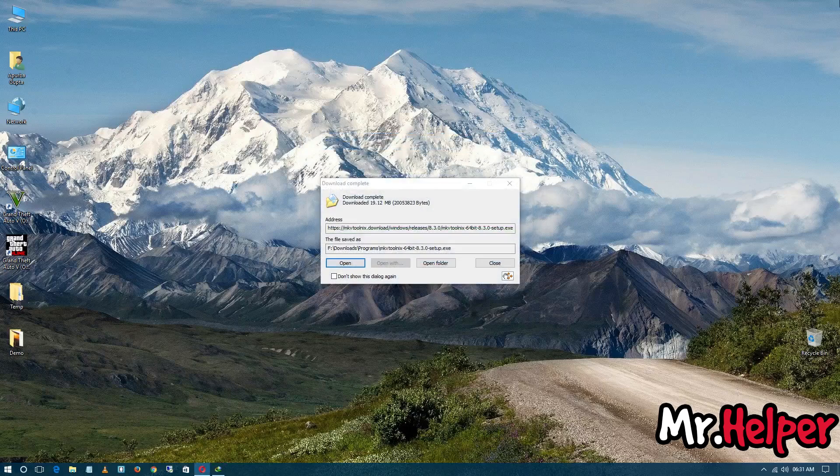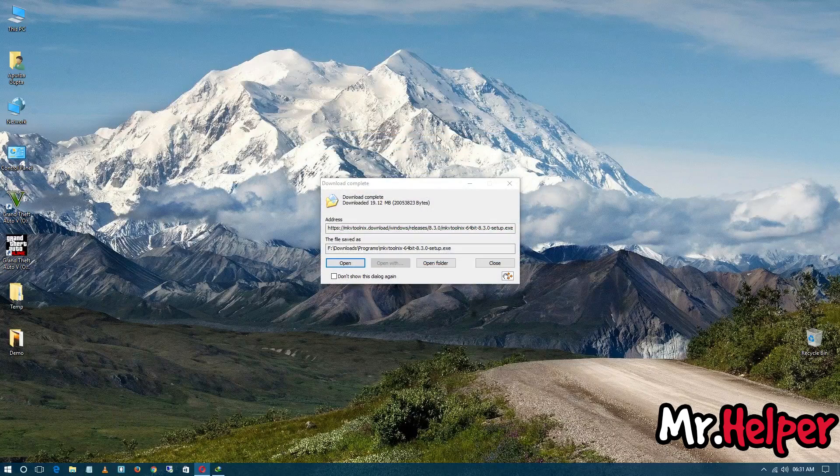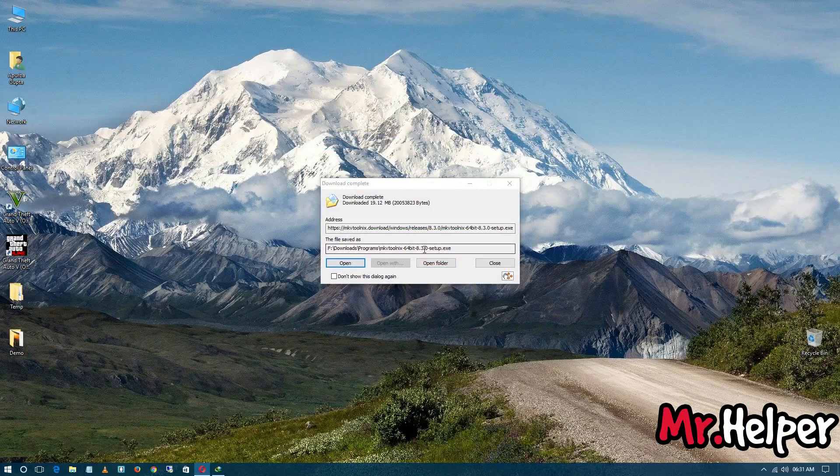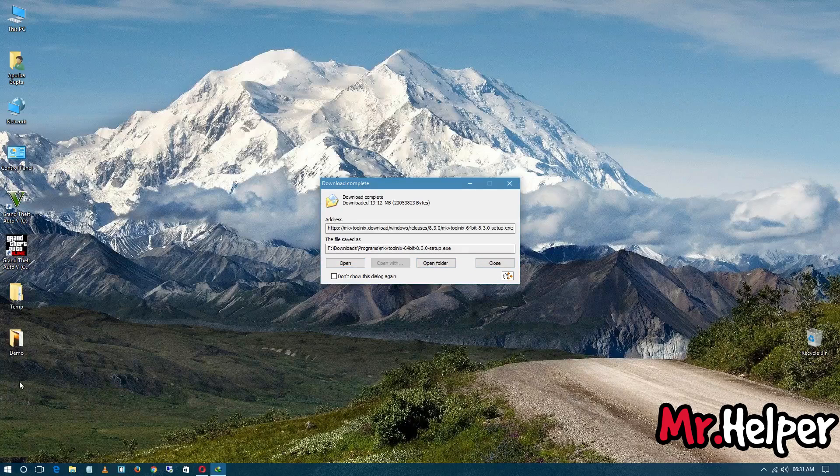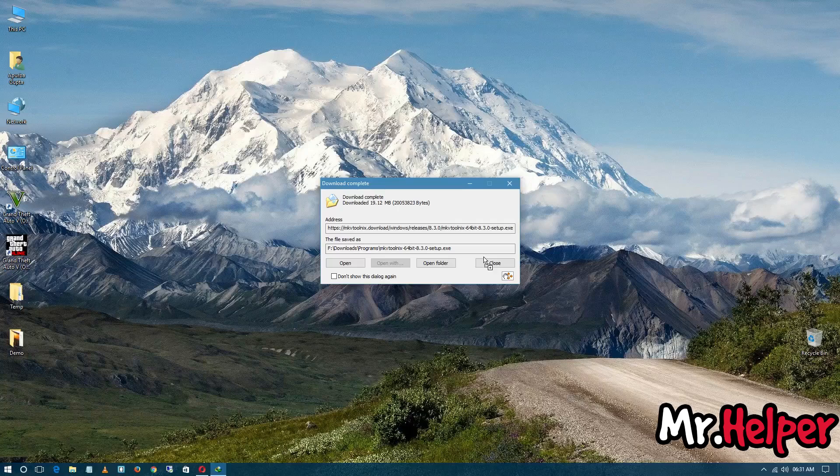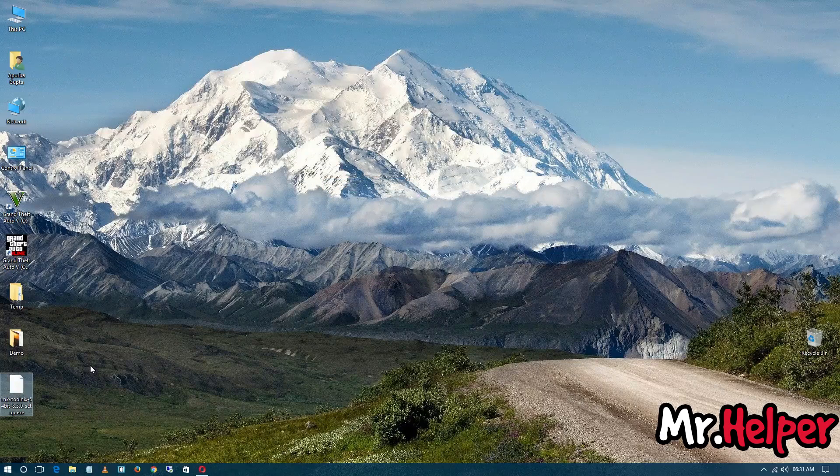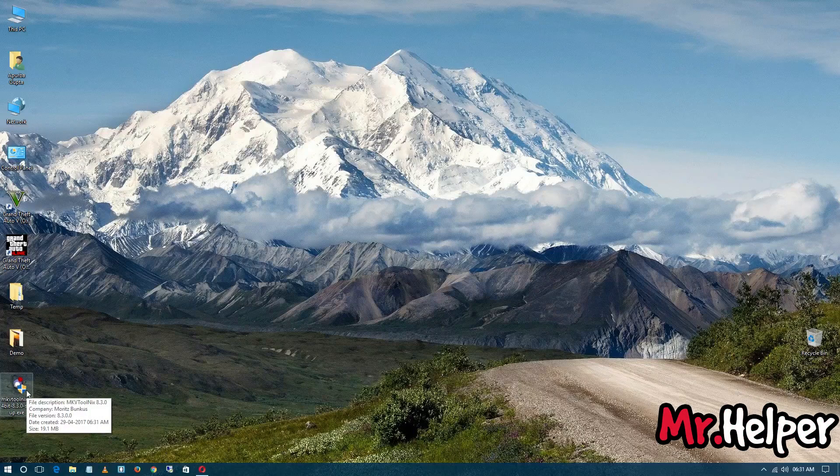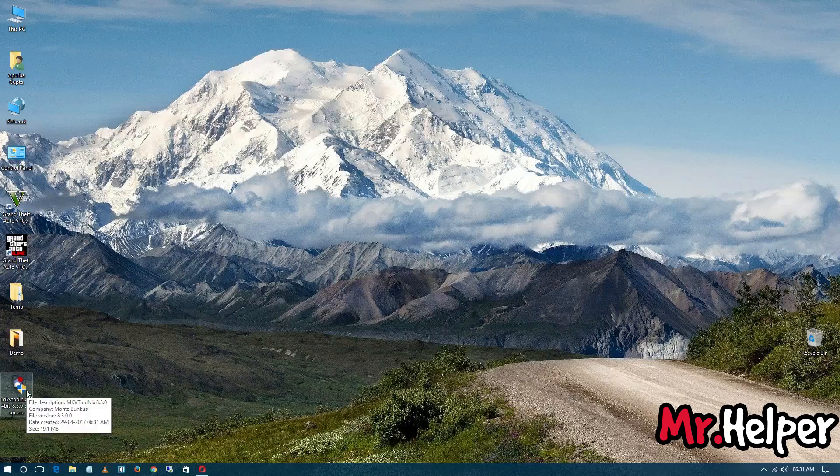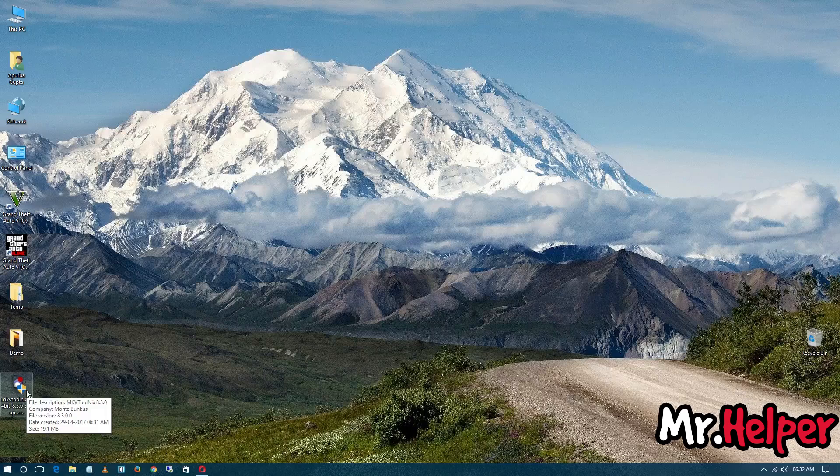So my MKV ToolNix 8.3.0 is downloaded successfully. I know you are still thinking where is the MKV Merge, but after you install this software, there will be MKV Merge. But if you download the latest version, there will be no option. So double-click on this software to install it. Select the language, click next.